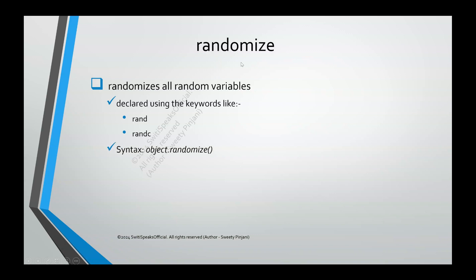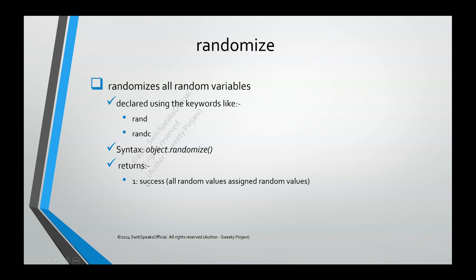What is the syntax to call this function? Whatever is your class object, the name of that object then dot randomize. Once you call this function, whatever variables inside this class object are declared as rand and randc, they will be randomized. What value does randomize return? It returns 1 if it's a success, meaning when randomize function is able to assign random values to all the random variables. It returns 0 otherwise.